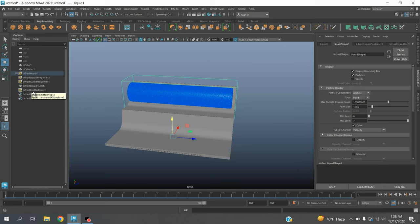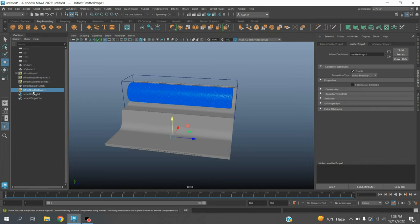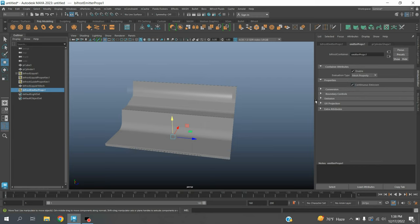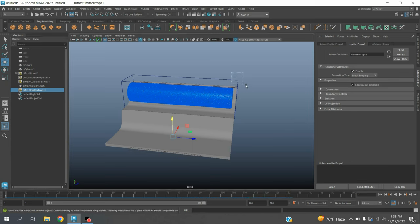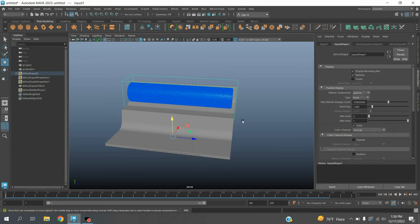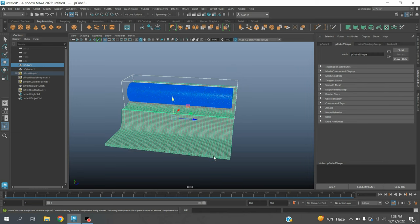Now select this. Click on this box, continuous emission. Go to frame one. Now select the liquid, Shift select this object.